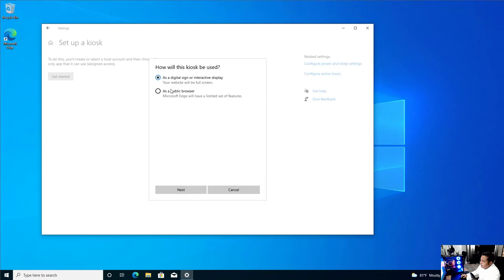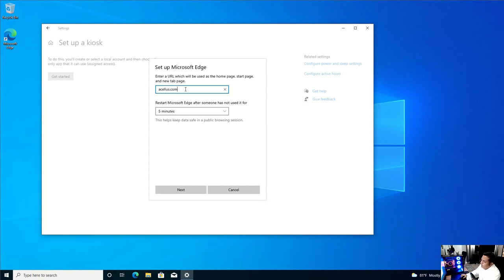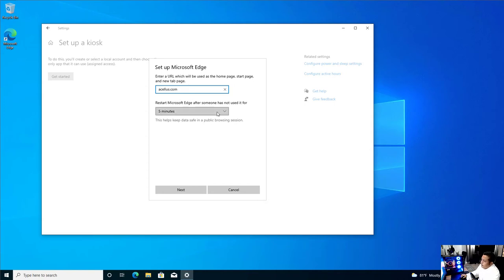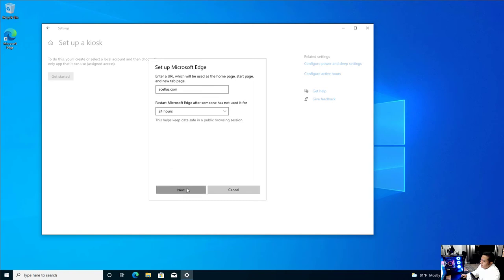For this option, we want to do as a public browser. This way, when they log in, they only see the browser and the Acellus website. Here we enter the Acellus website. This I like to change to 24 hours. Hit next.